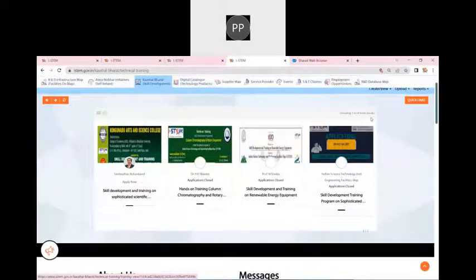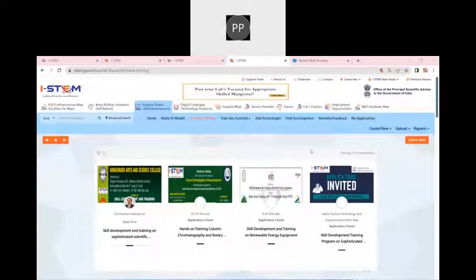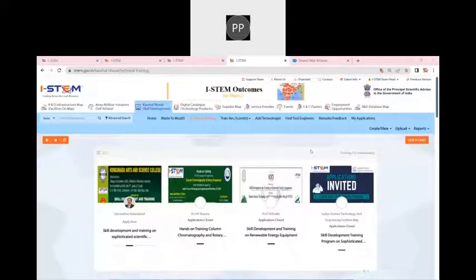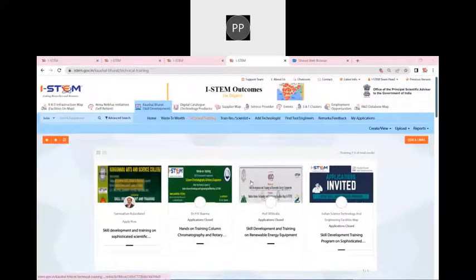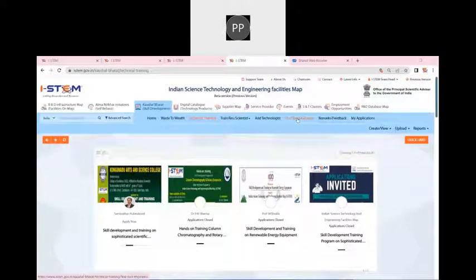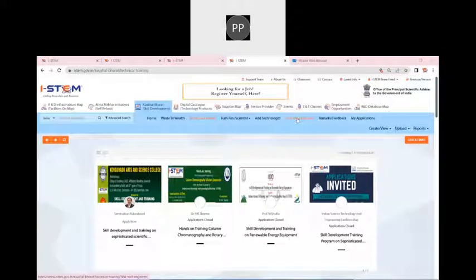Once you click on submit, this training will be live on the portal. As of now, we have three trainings — we started with Northeast Dibrugarh University, then went to IIT BHU for renewable energy equipment training, and now it is on Coimbatore. Slowly we are moving to different SAF labs in the country.